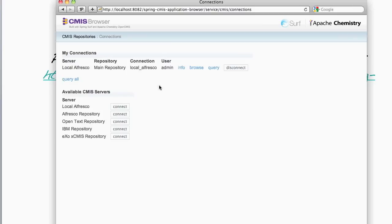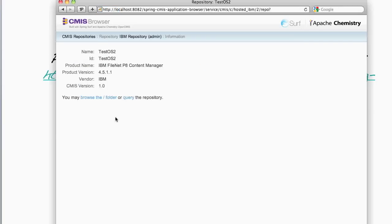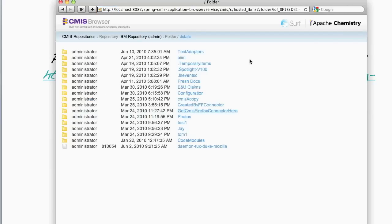What I can do now is I can connect to other CMIS repositories. In this particular case, I've pre-configured this application so that it is aware of five CMIS repositories in total. What I'm going to do here is connect to an IBM hosted repository. And I'm now going to browse down into its folder hierarchy. So now I'm getting the same functionality that I did before, but this time against a different vendor's repository.